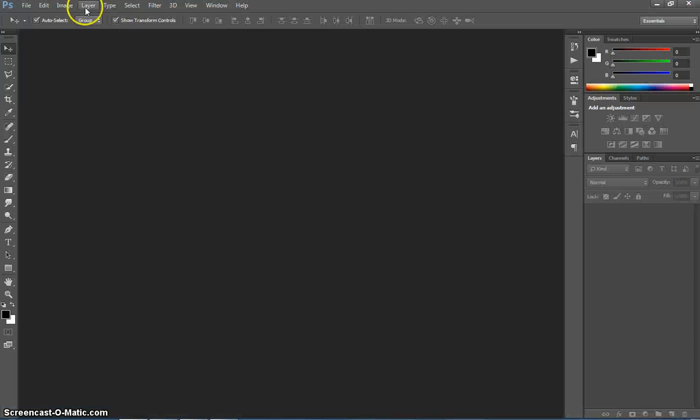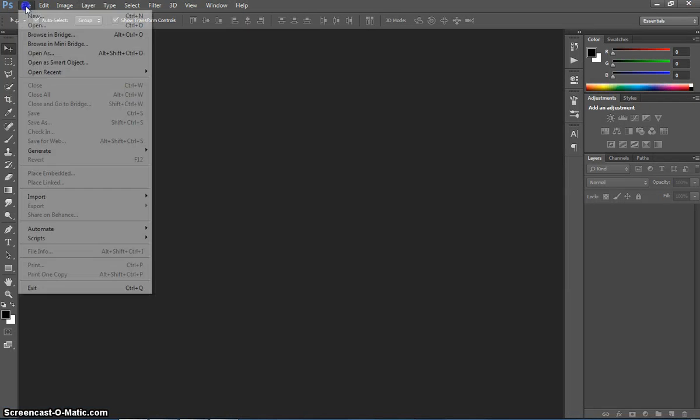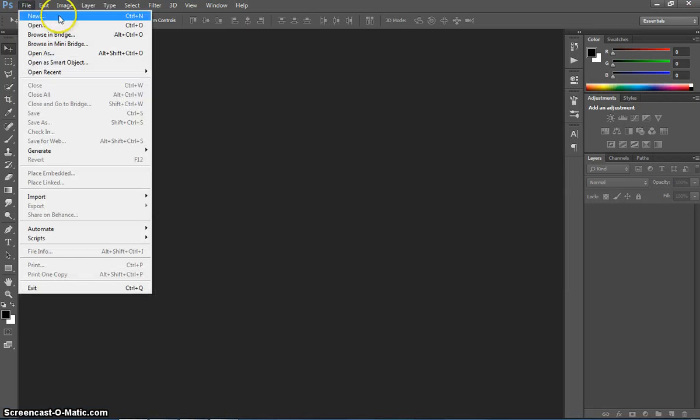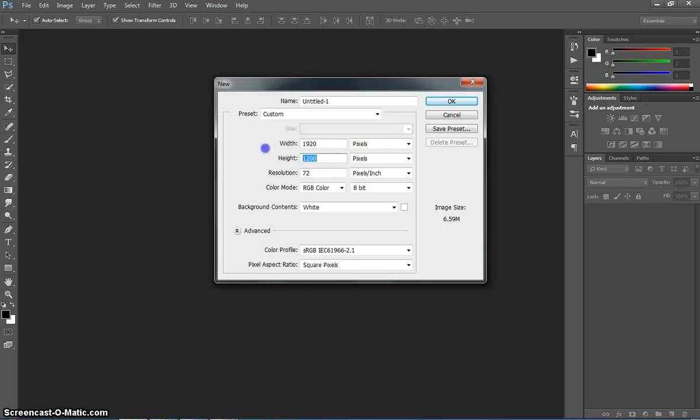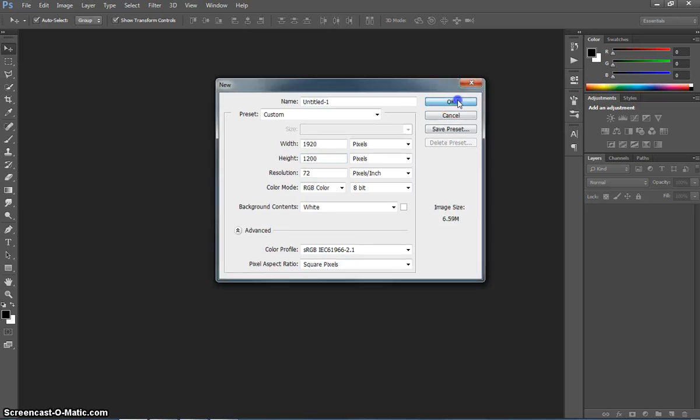We're going to head over to Photoshop now, and we're going to get started by making ourselves a new document. The width is going to be 1920 pixels, and the height is going to be 1200 pixels. Once you've got those settings all sorted, click on OK.